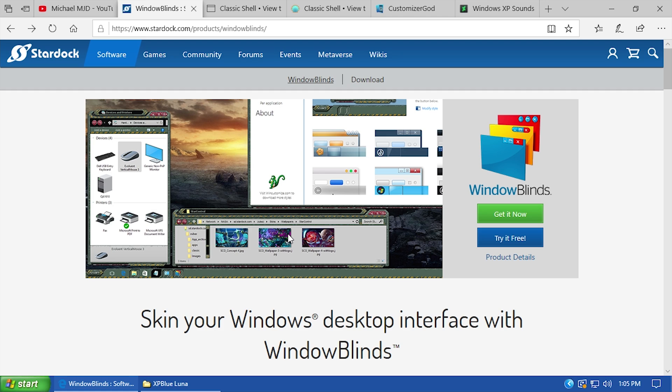We'll be taking a look at WindowBlinds in a future video, but right now I'm going to be focusing on six awesome extra things that you can do using totally free software — in some cases not even using software at all, just changing some Windows 10 settings to further make your installation look a little bit more like Windows XP.